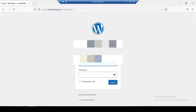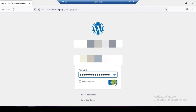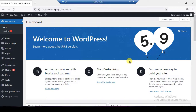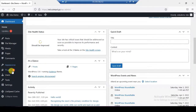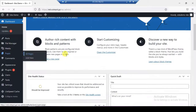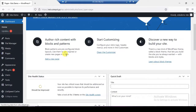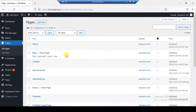I will key in my username and password. Yes, I have logged into my WordPress dashboard — from here I can do the work that I want to do on my remote desktop.